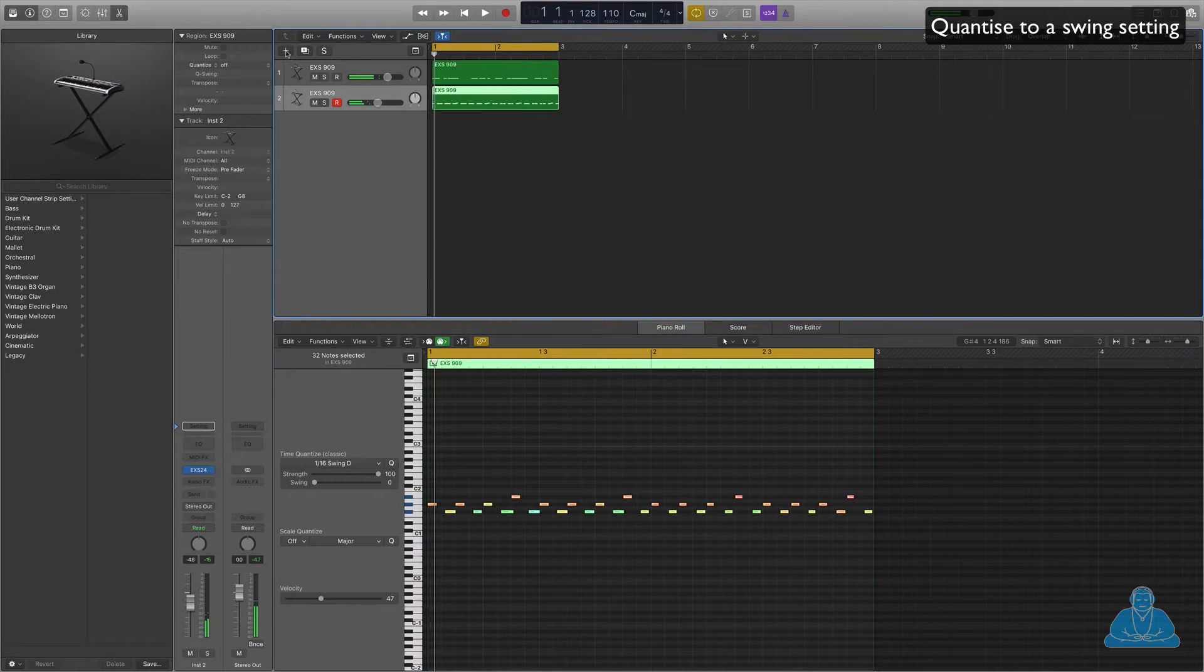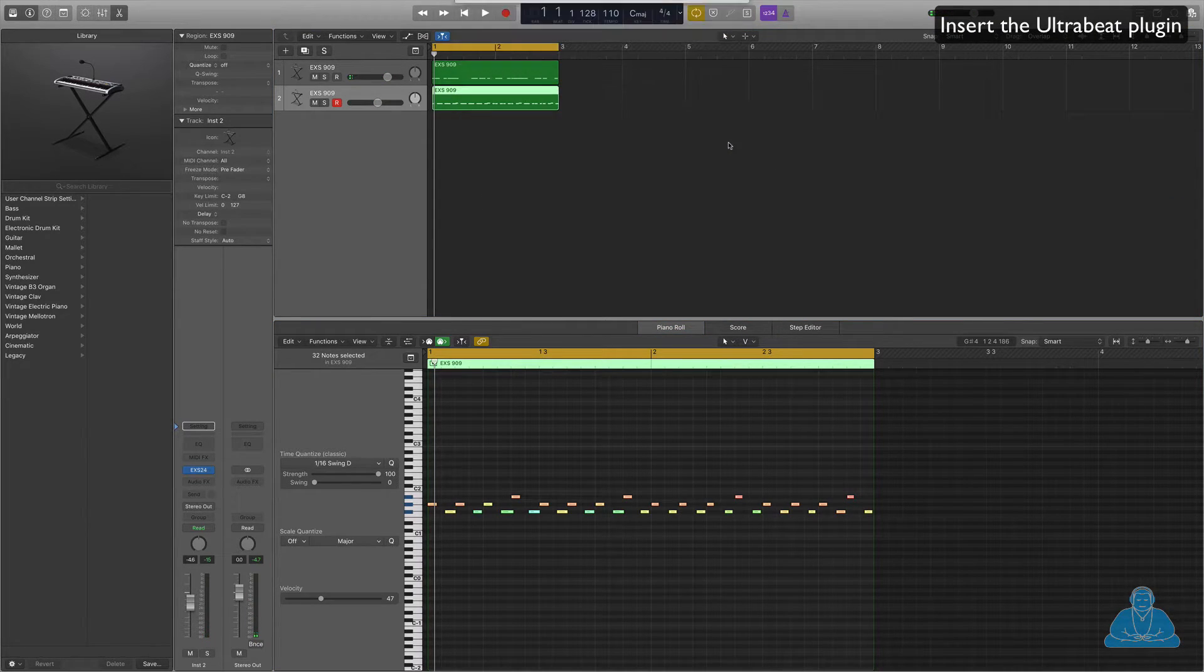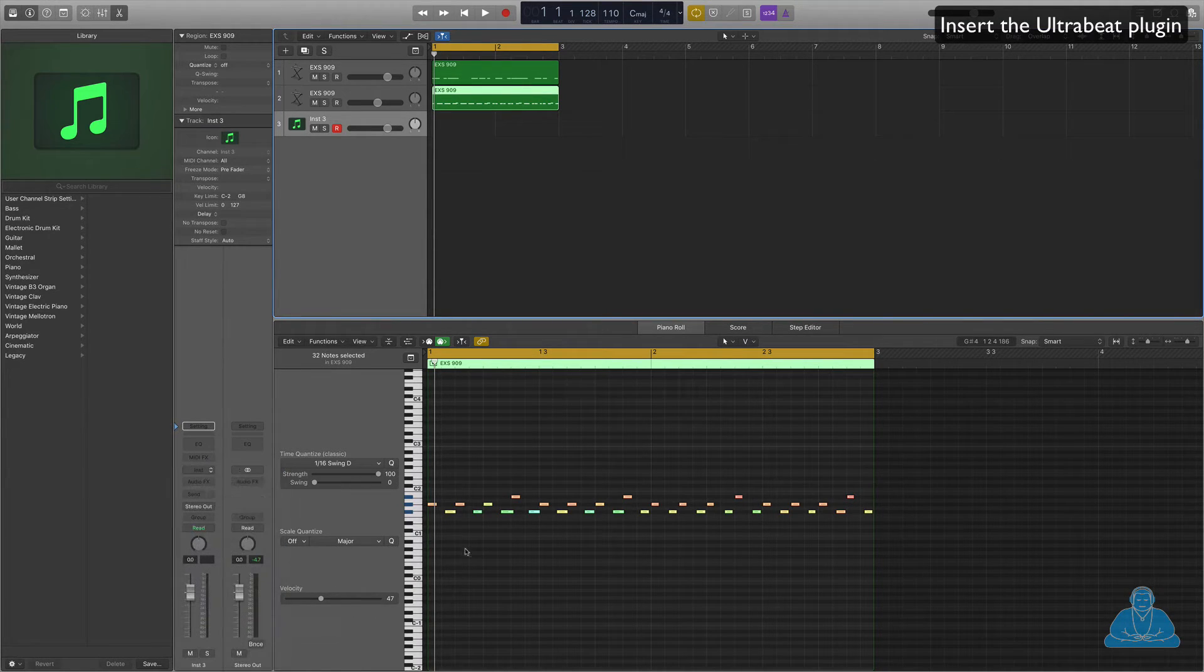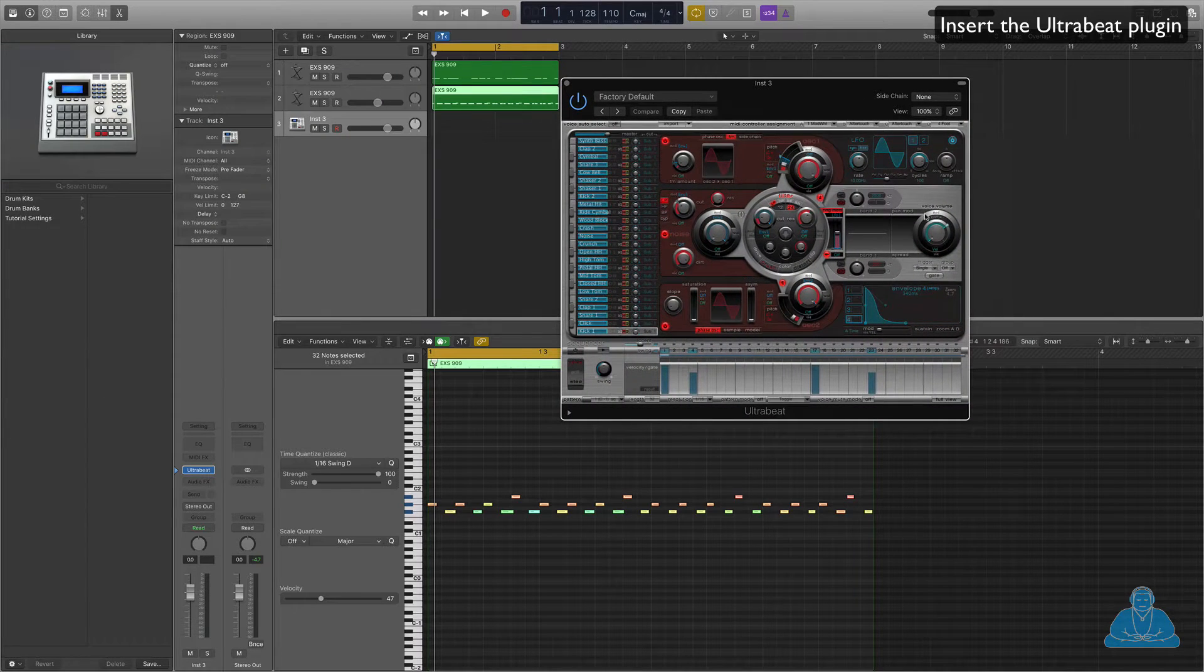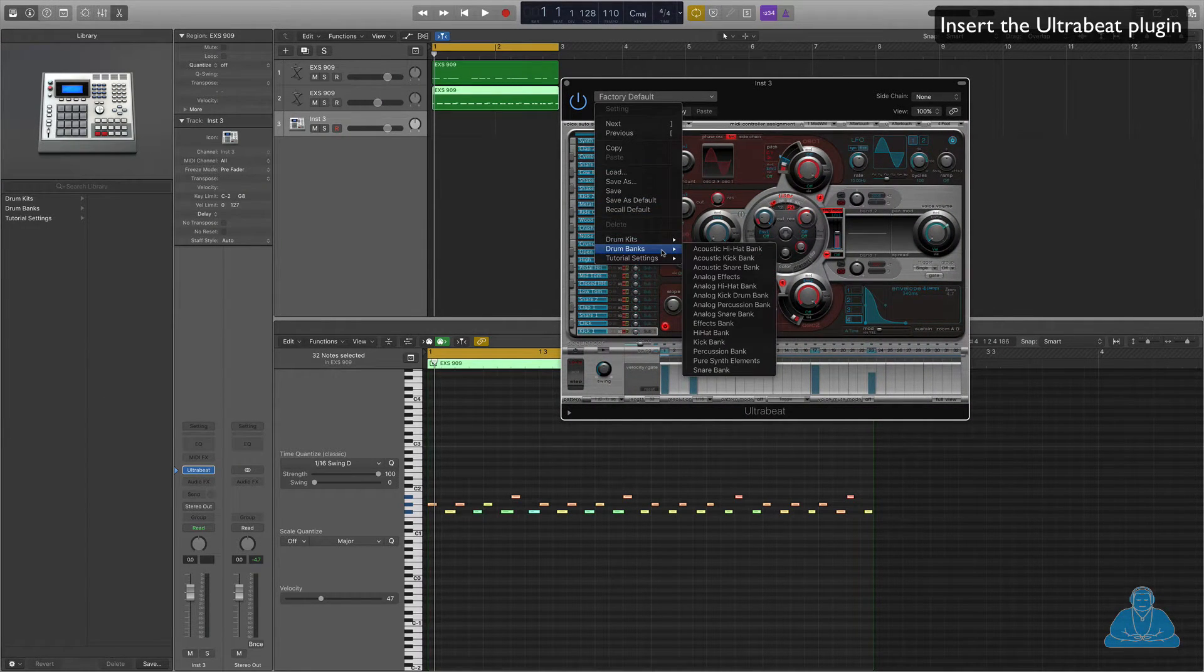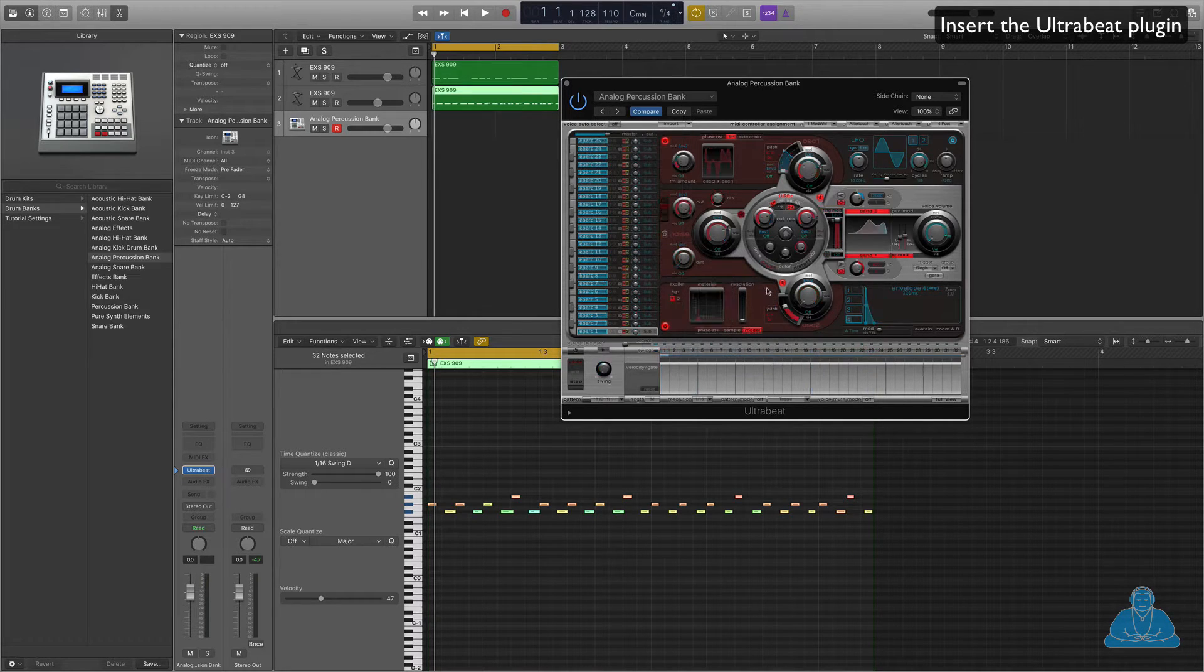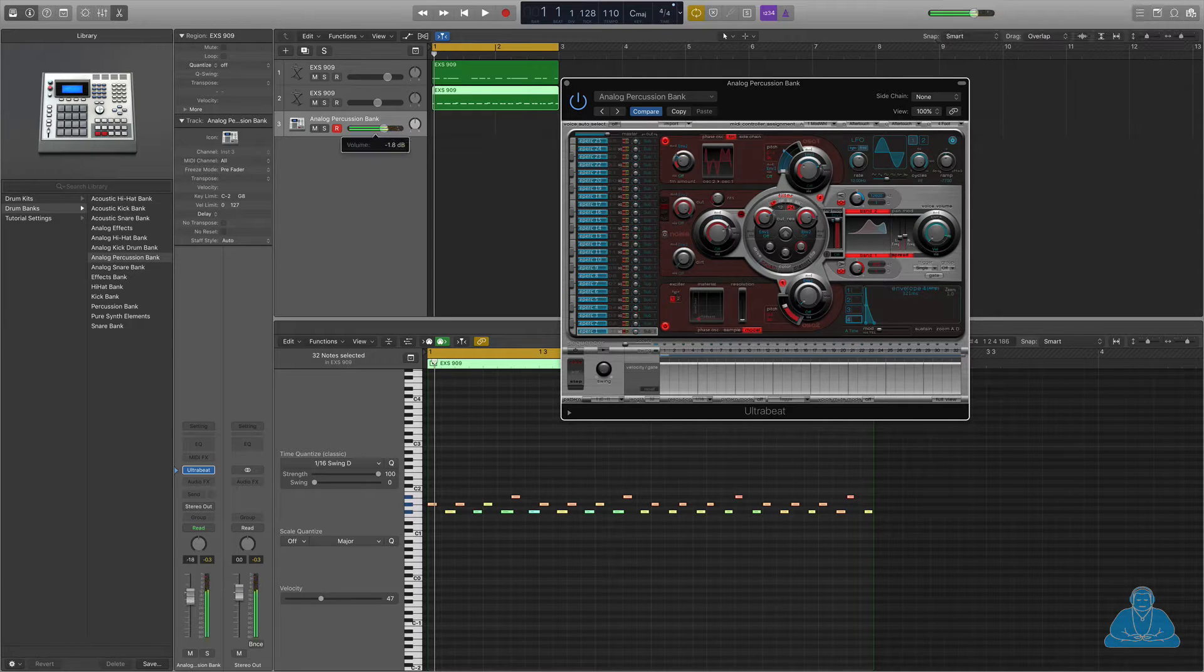Okay, so that's the EXS24. There's other things you can do with that which we'll come to later. Let's get another instrument up, let's get the Ultrabeat synth up. So again, software instrument, and go to Instruments and the Ultrabeat. So this is like a designated drum machine, if you like. And you can choose sounds in the normal way, so we'll just use a bank sound here. We're just going to use an analog percussion bank, so we just want to add some bits of percussion.